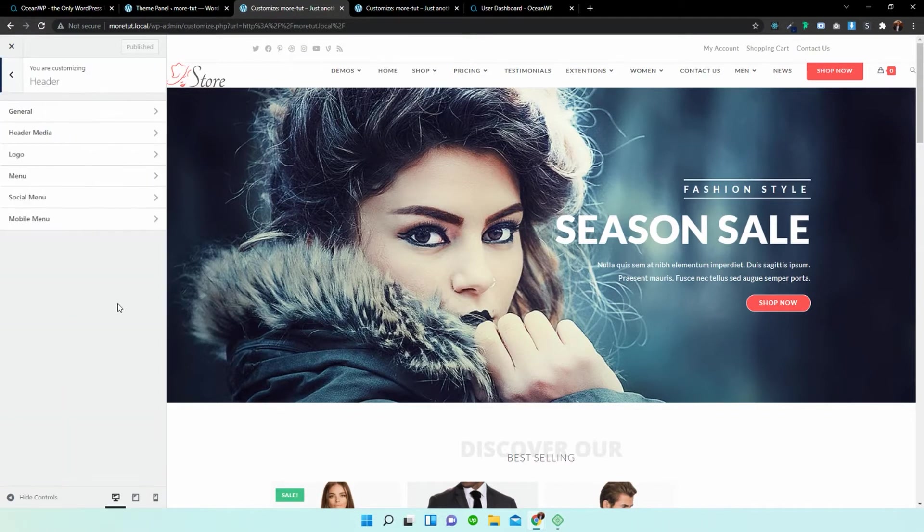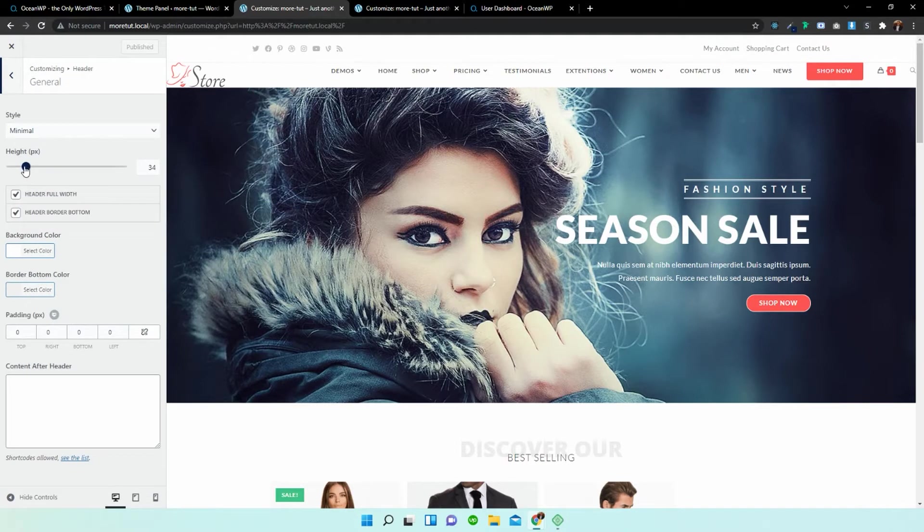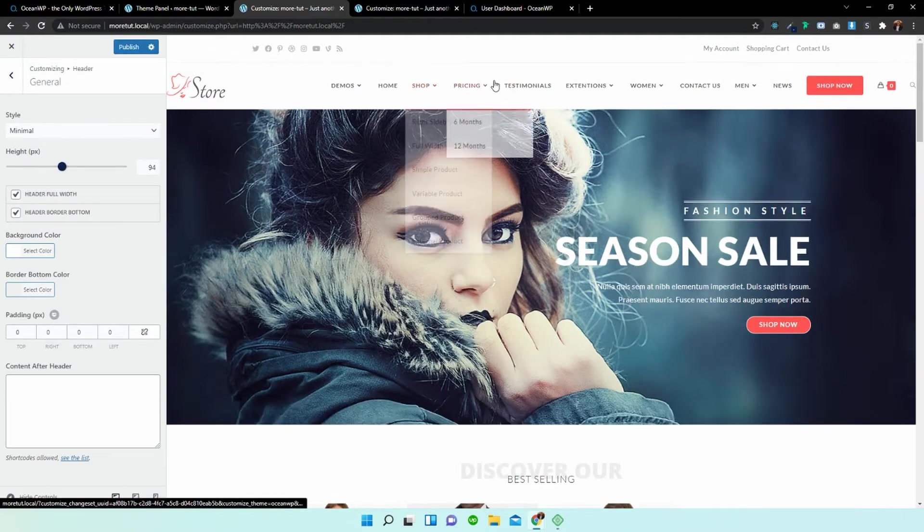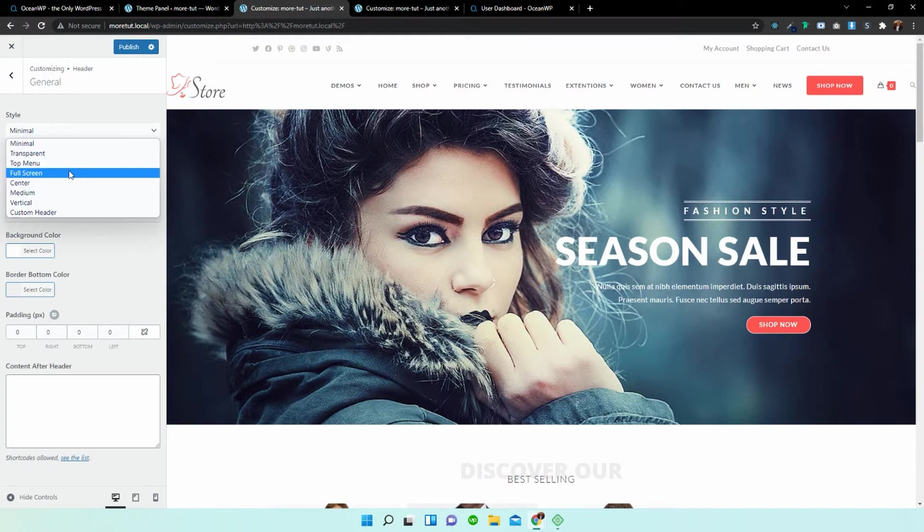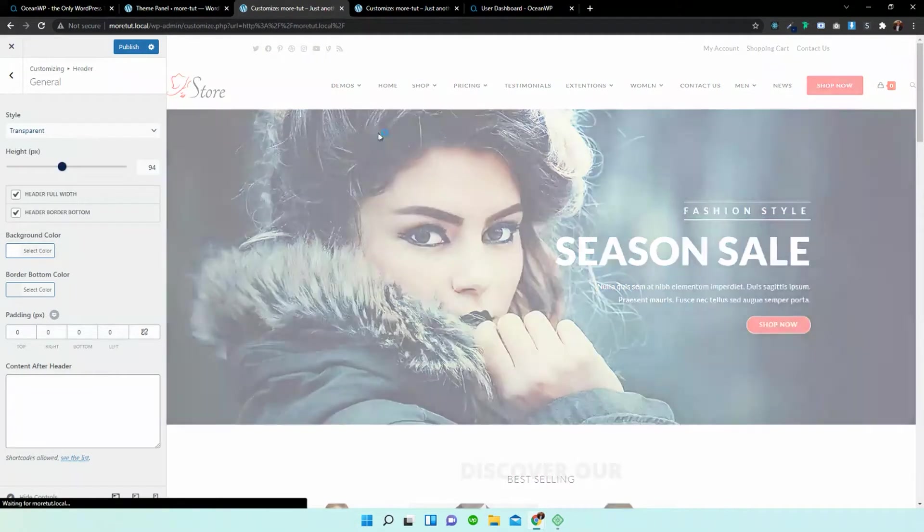So if we select header and we go to general we can play around with the height. You can see that's changed the height. You can change some of the preset stylings that has happened over here and so let's make it transparent.